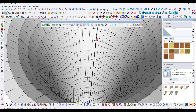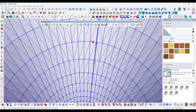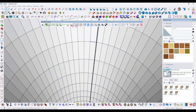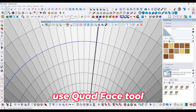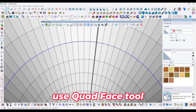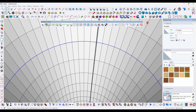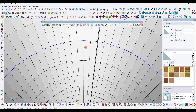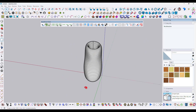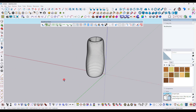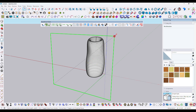Go inside the model again, select a single line and click the quad face tool to select all lines in a loop. Go to Entity Info to check the length of this line — it's roughly 27 feet.